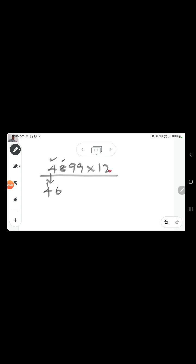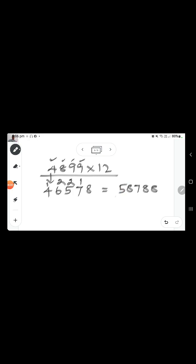Next, 8 into 2 is 16, plus 9 is 25. Then 9 into 2 is 18, plus 9 is 27. The last digit: 9 into 2 is 18, no next digit so simply 18. The final answer is 58788.